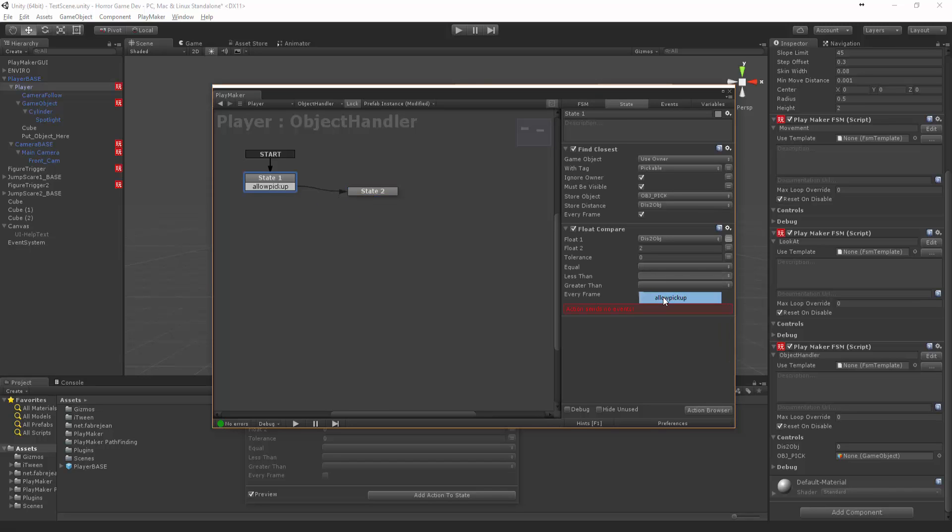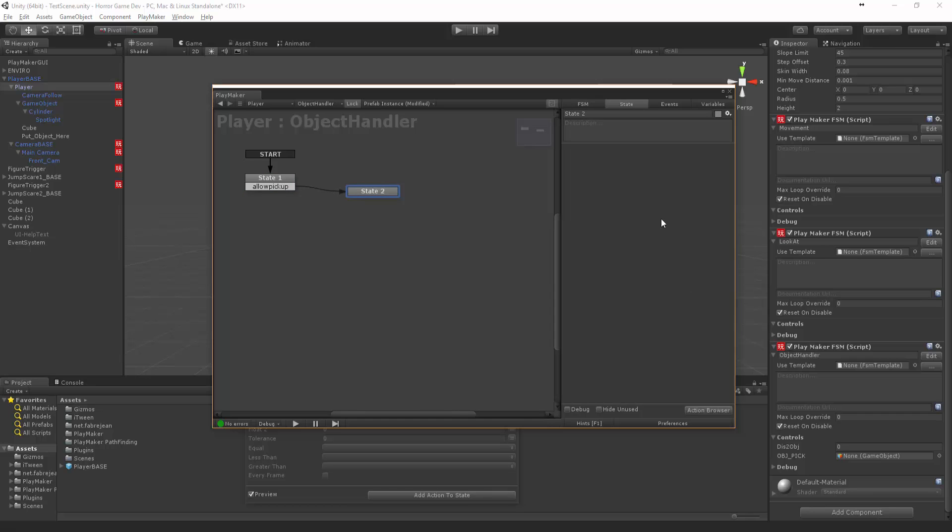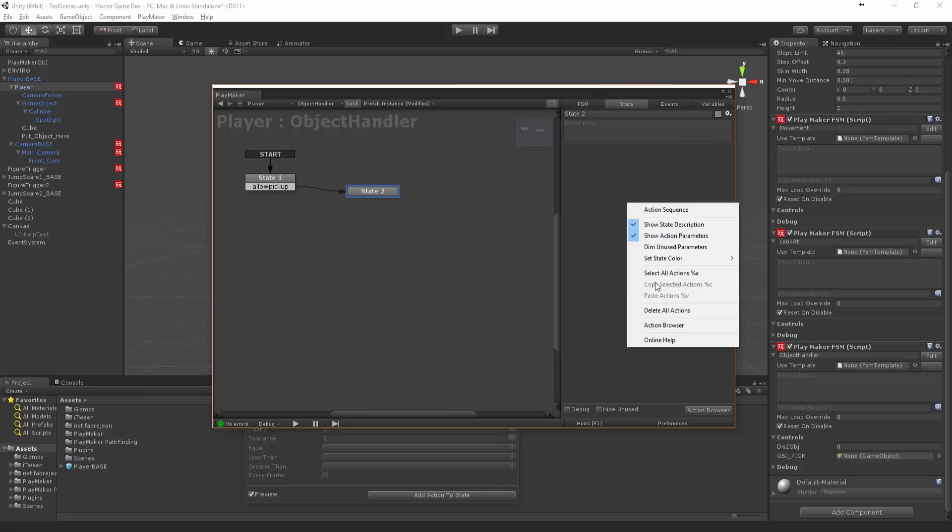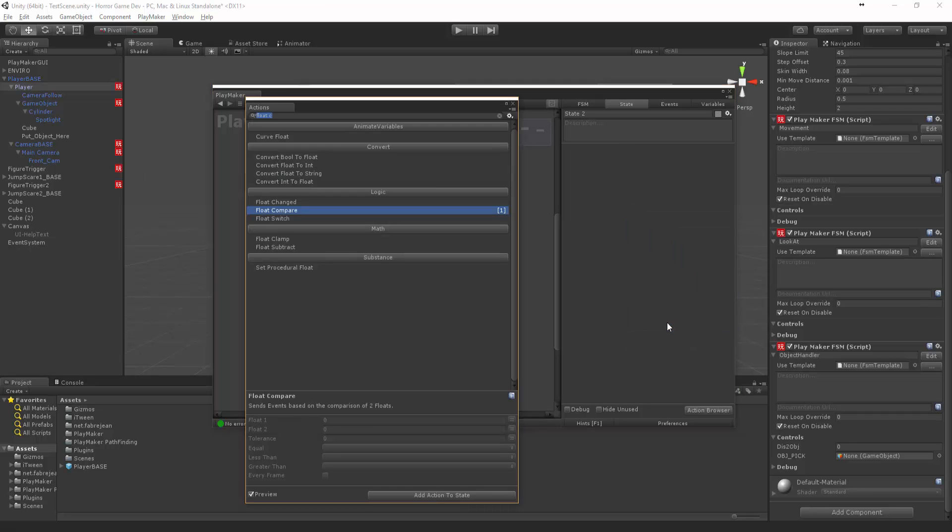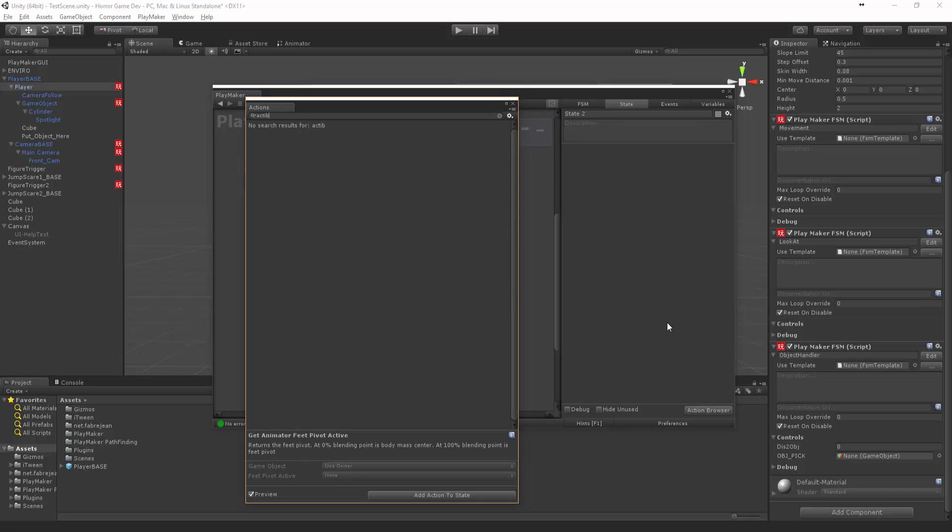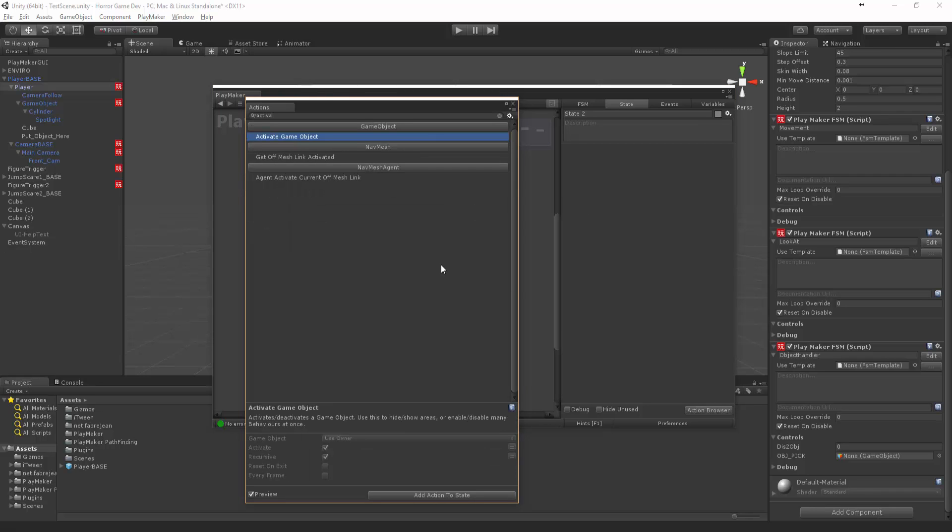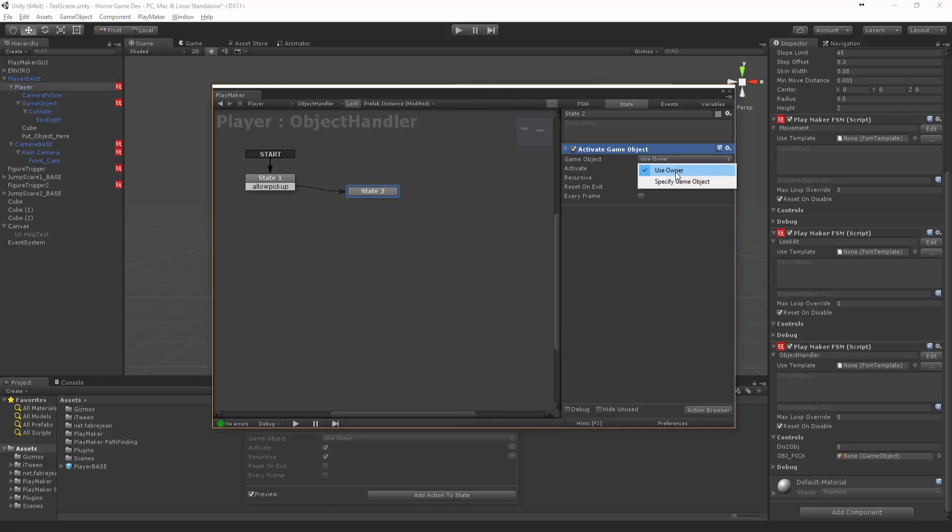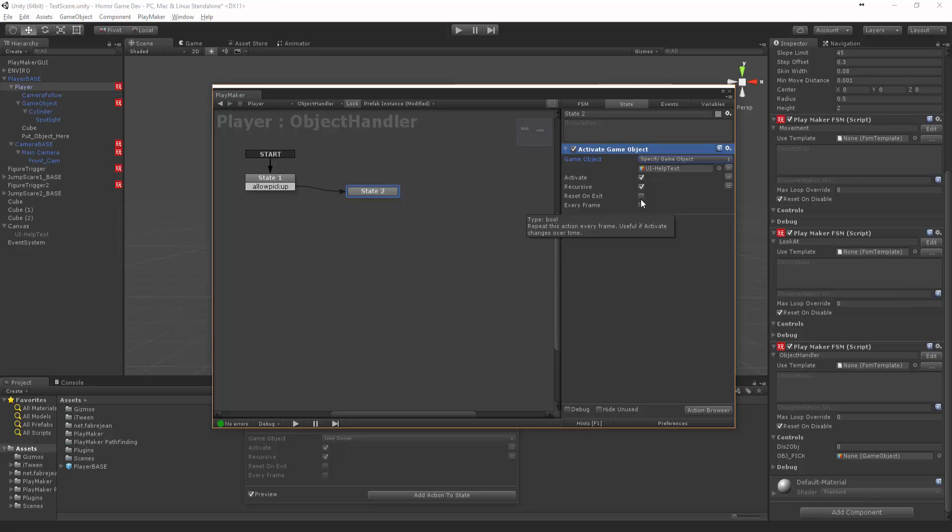So if it's less than two, allow to pick up. And then once we're allowed to pick it up, let's say Activate. Activate Game Object. We want the game object to be specified and we want it to be this UI. We want to activate it and then we want to reset it on exit because we no longer need it.